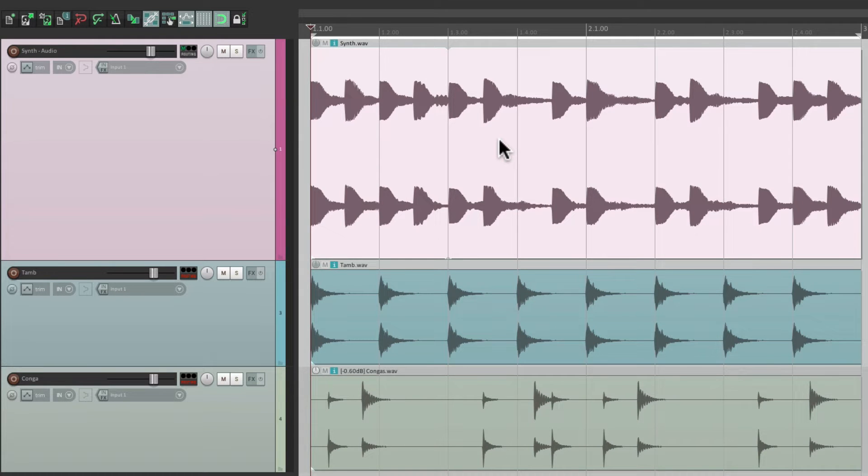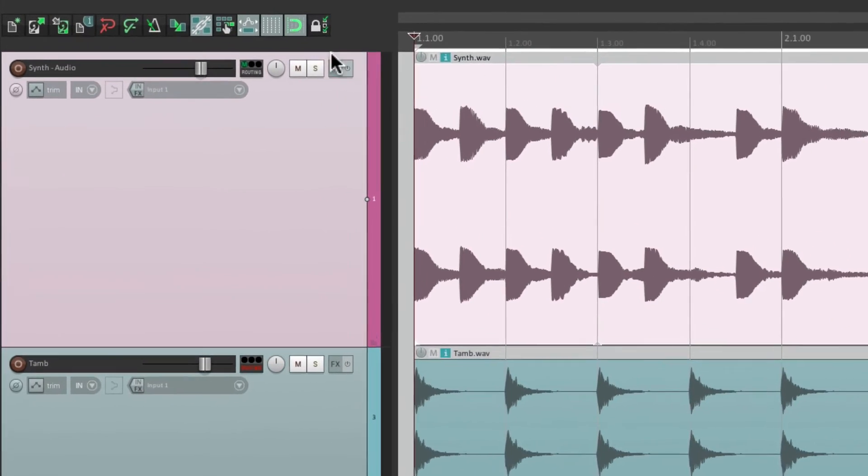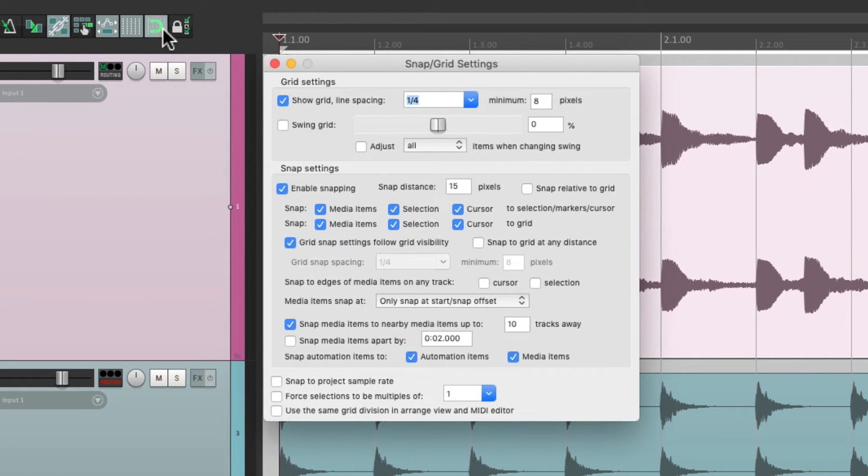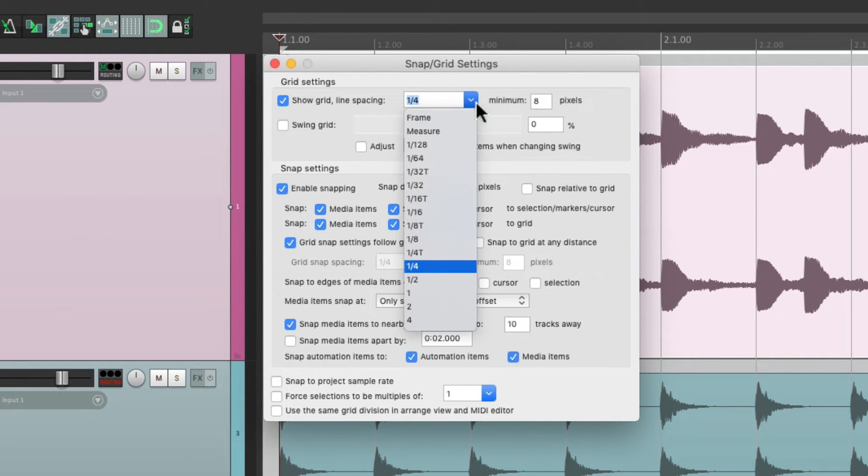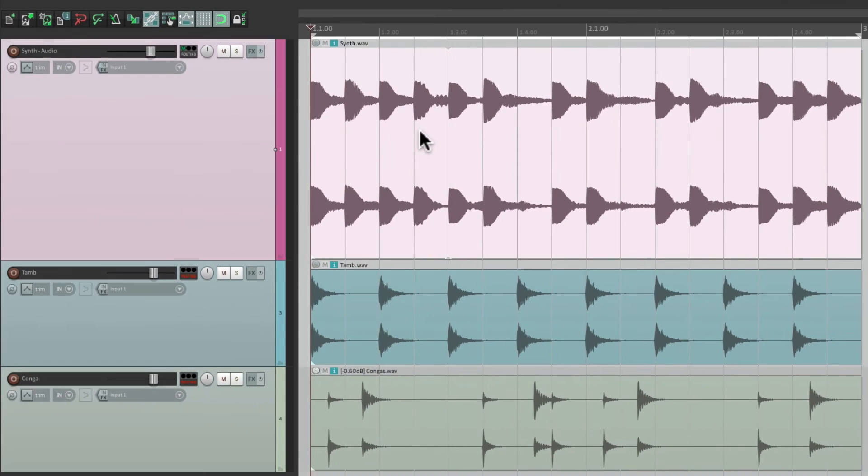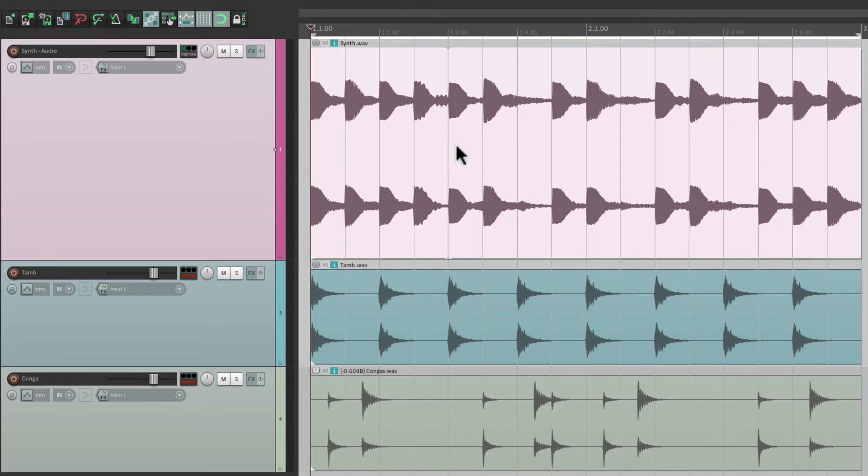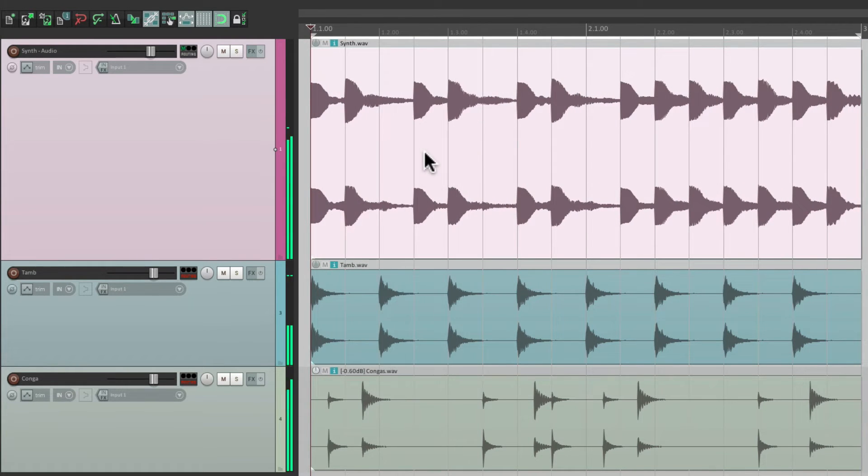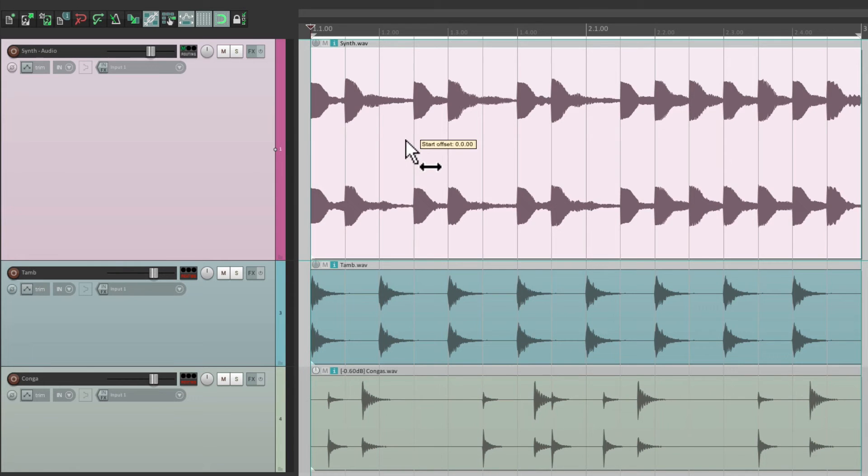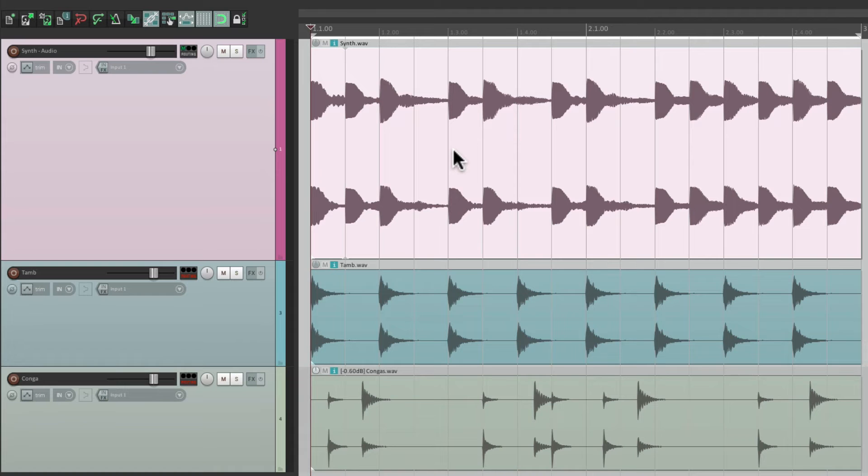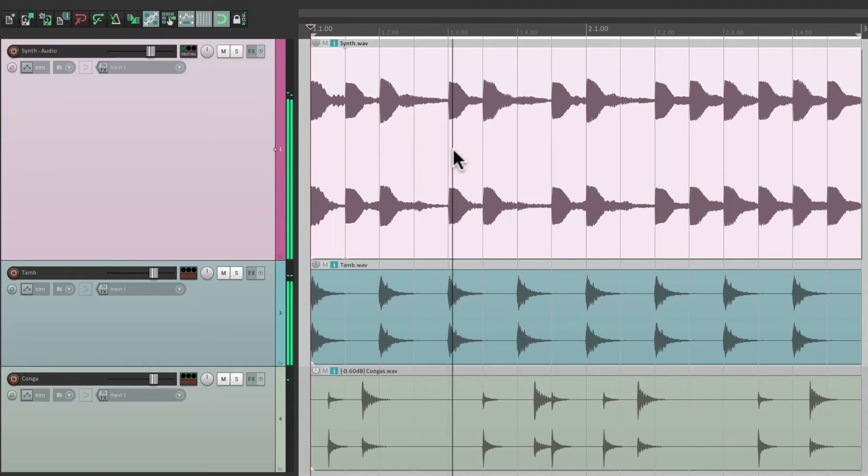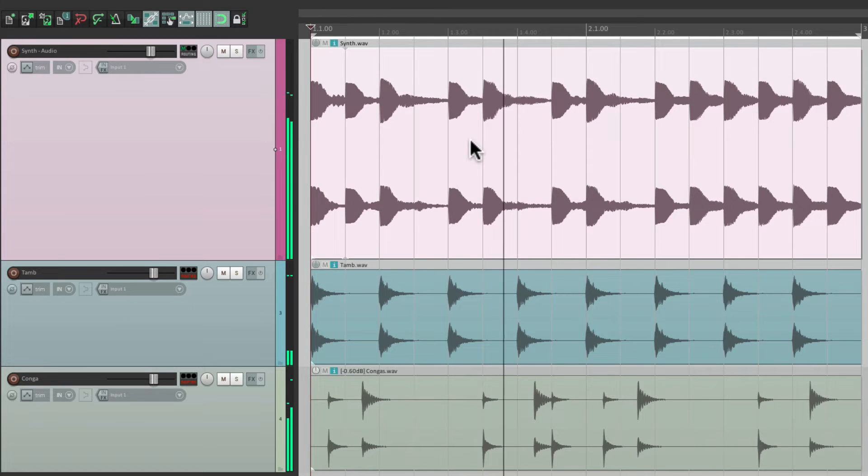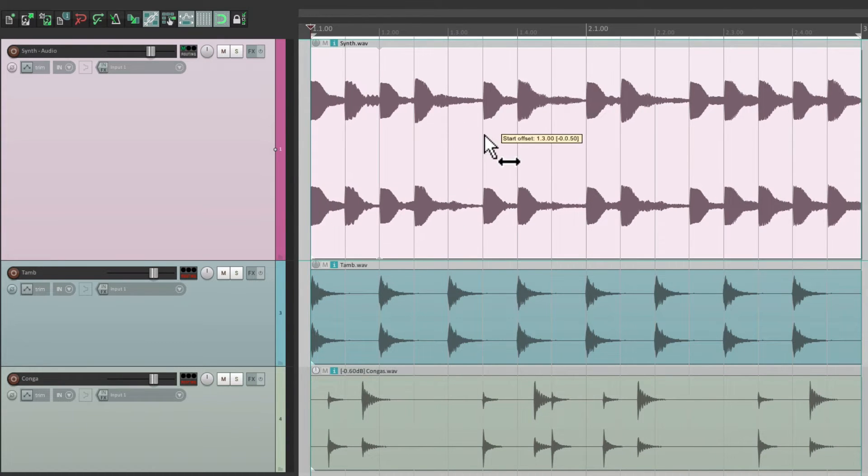Let's change our grid to be eighth notes. Right-click, change this to be eighth notes. Then we can shift it by the eighth notes that are playing. Start it out over here.